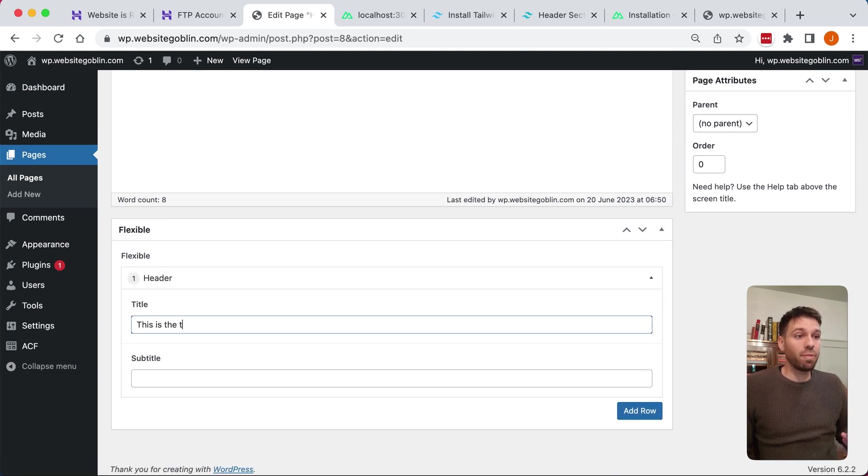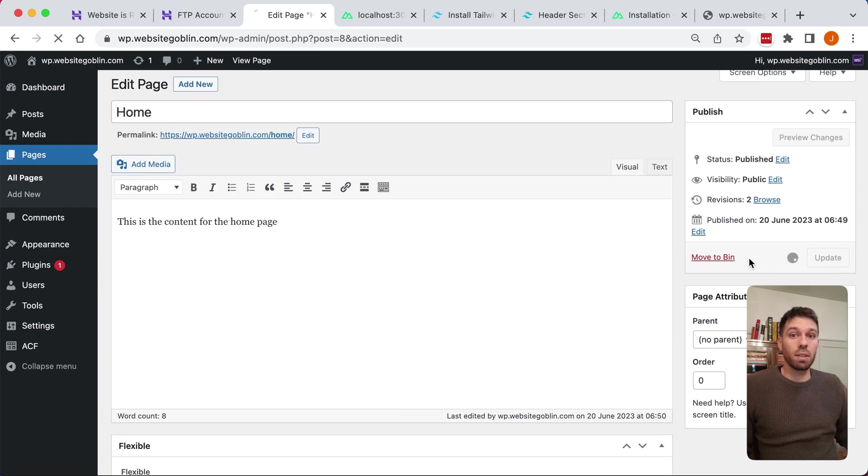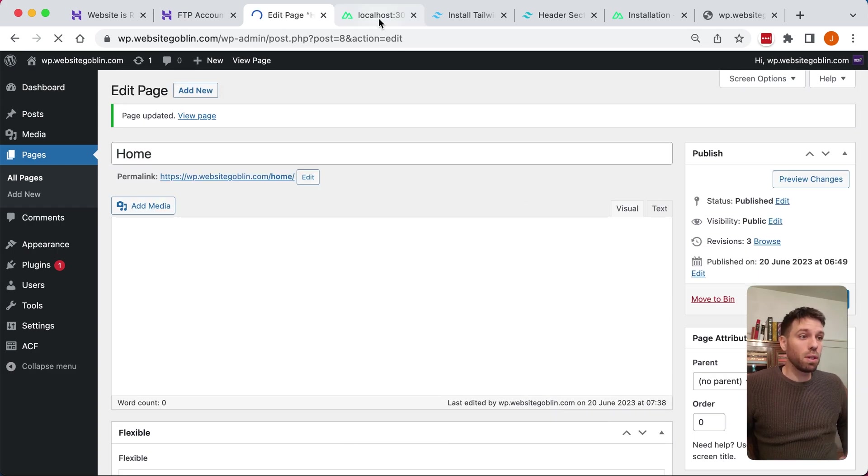Now we've created that, we can go back into our page and we can add that field. So we can add the header layout. Let's add our title and a subtitle.